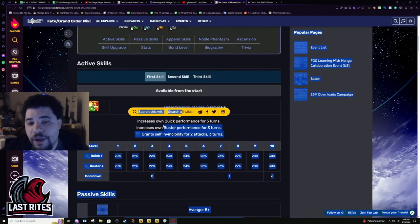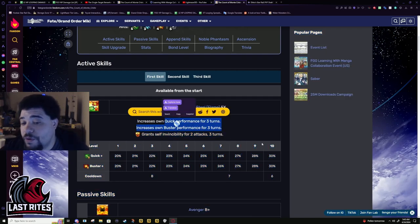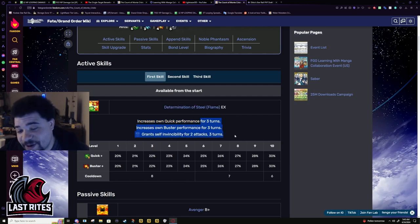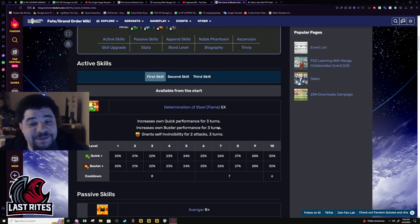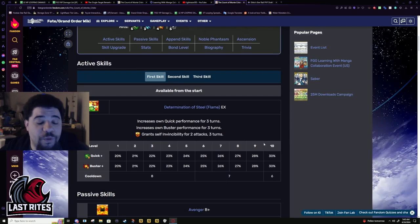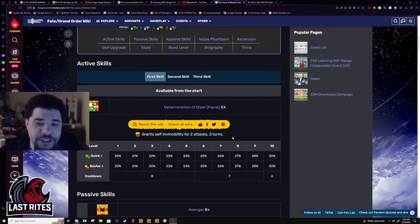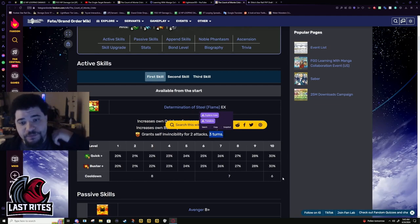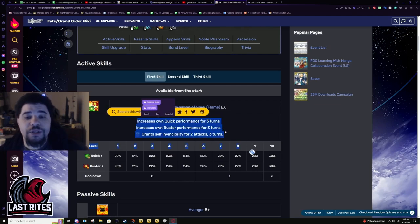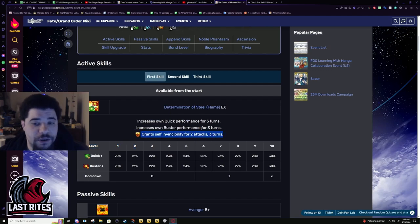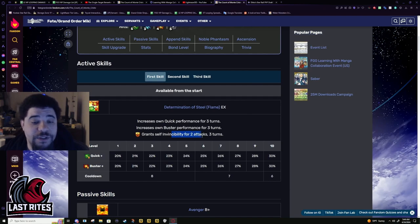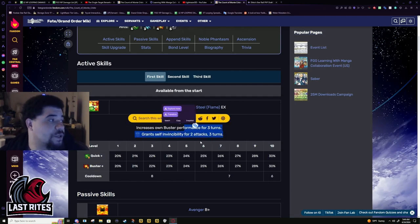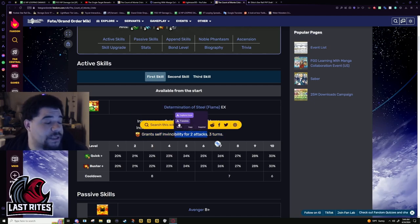First skill. And thank God he came out now. Can you imagine if he came out three, four years ago? These might have been one-turn buffs. How far FGO has come? So, he has two three-turn buffs of Quick and Buster. Again, why you'd want to bring Ruler's Scotty. And then he actually has Invul for himself. Two attacks, three turns.